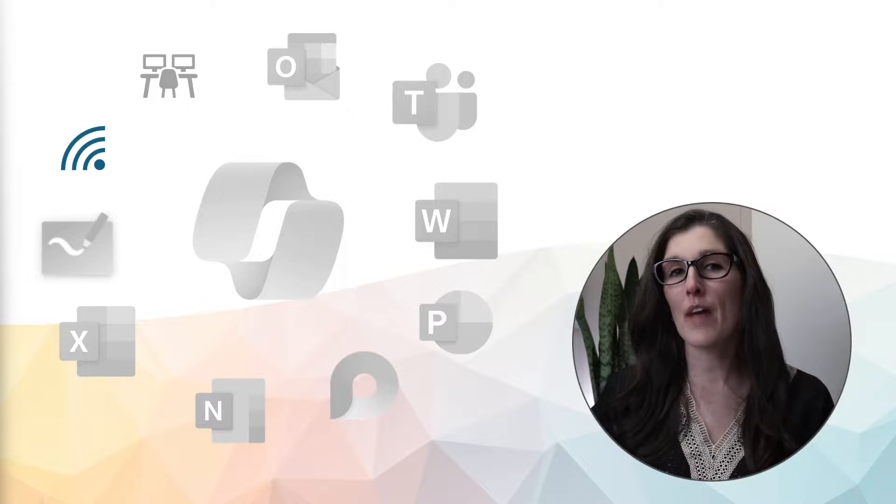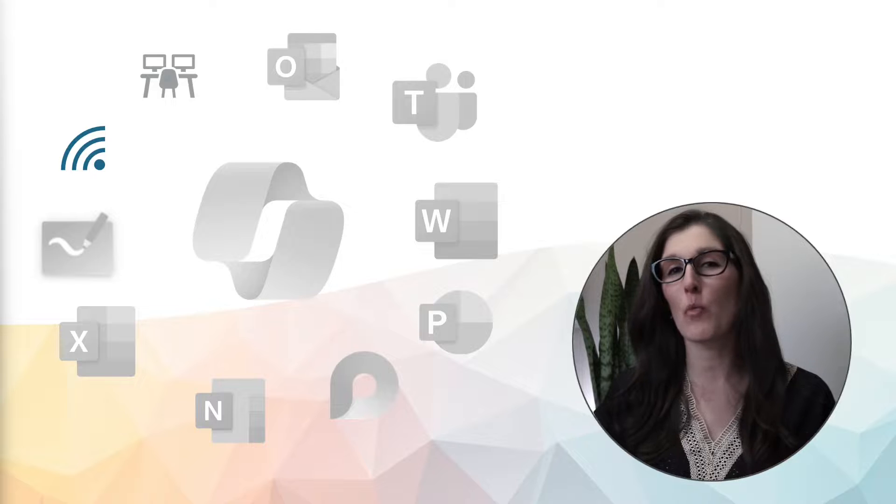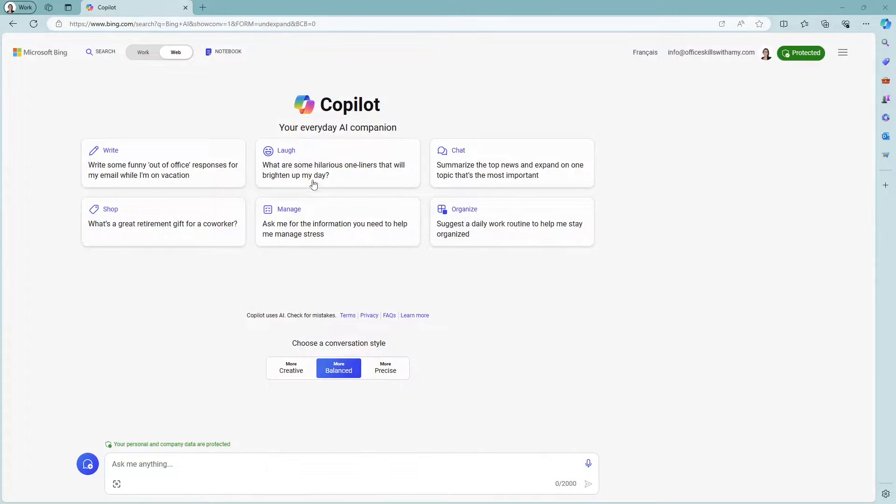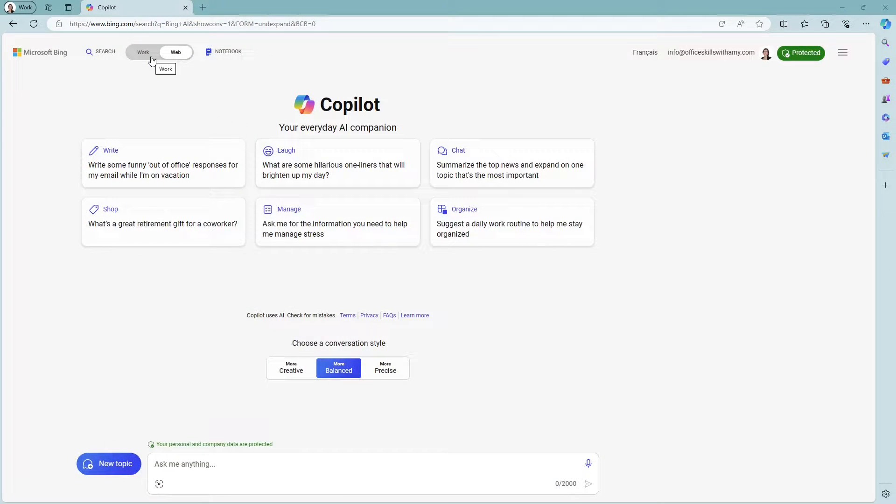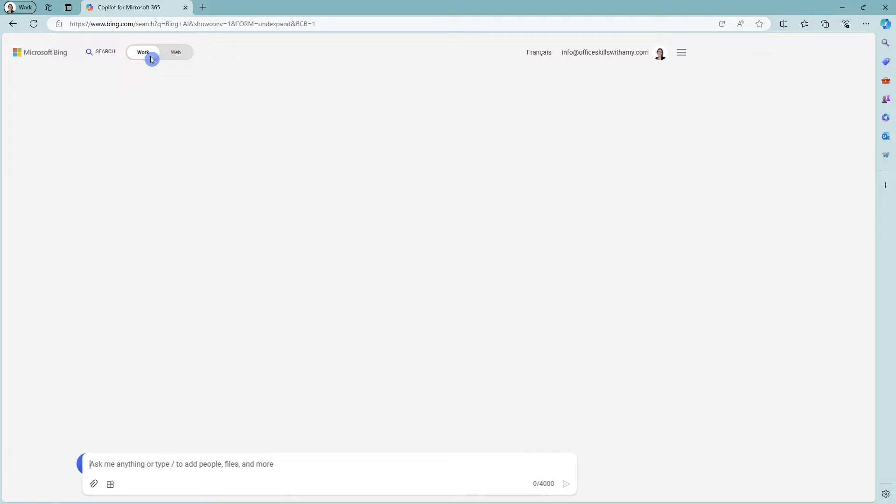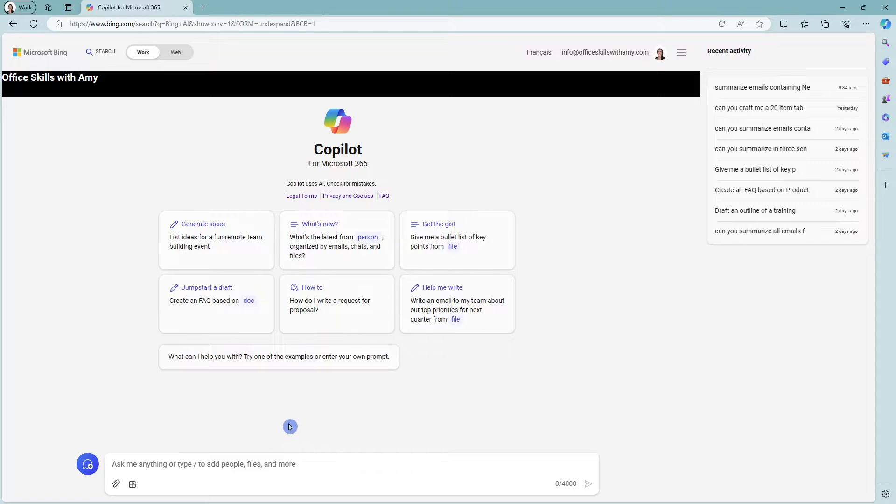And now that we have that foundation of Copilot for the web, we can take a look at that work feature. To get to Copilot for work, we can just toggle to this work option here at the top and do note that you will need to be logged into your business account.